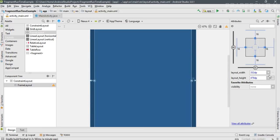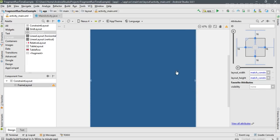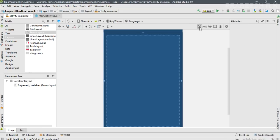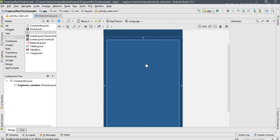Change the layout width to match_constraint and the layout height also to match_constraint. Now modify the ID of the FrameLayout — I name it fragment_container. So the FrameLayout is the container for the fragment in activity_main.xml.